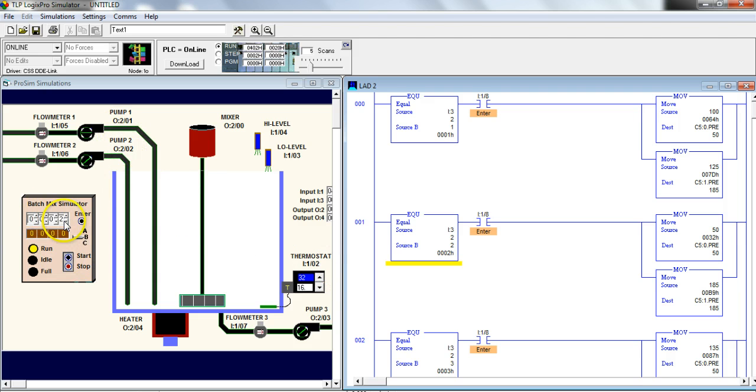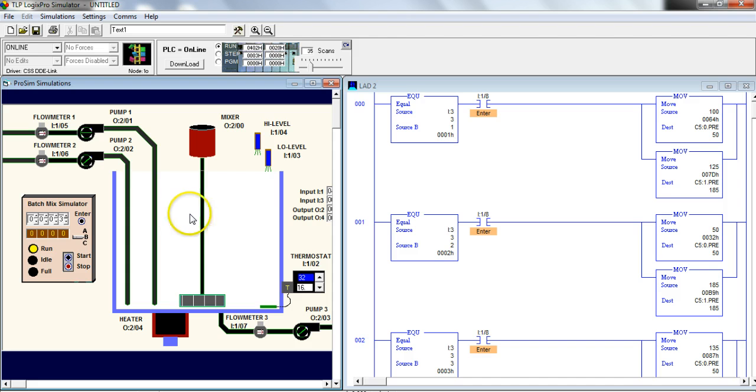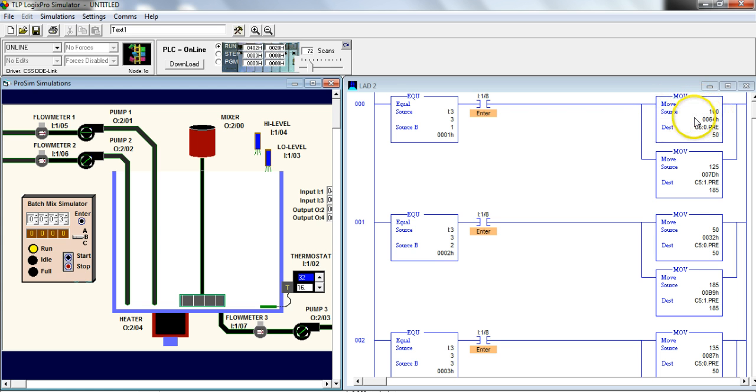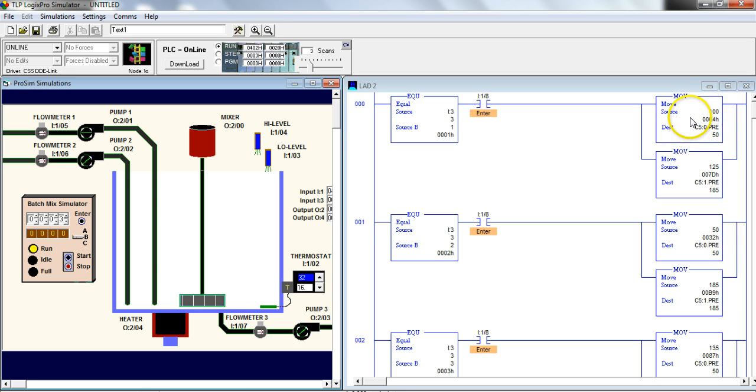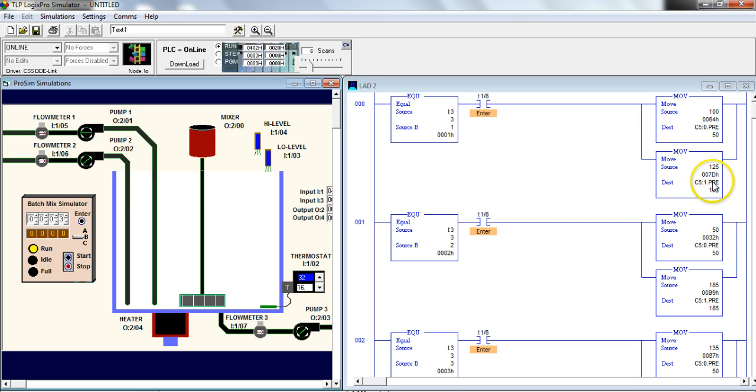So here's my little recipe selector here. If I select recipe 1, I'll pump different amounts of product. Recipe 2 will be a different amount of product and 3, again, different amounts. And the way that's done with the MOVE instruction is, if you look at this MOVE instruction here, it's going to move a value from one source to a destination. So in this case, I'm moving a 100 into this counter 5-0 preset. And right below it, I'm also going to move 125 into counter 5-1 preset.